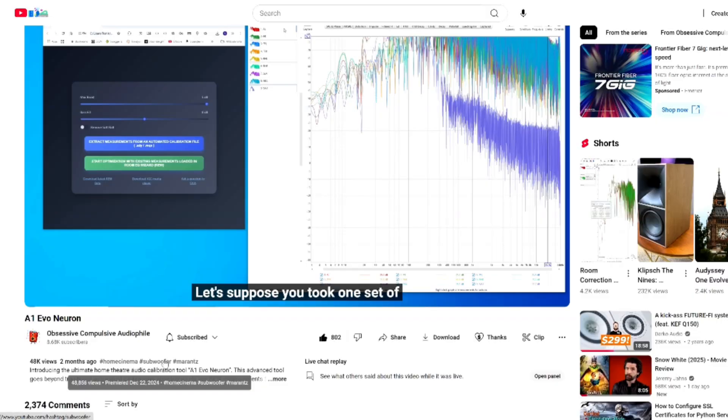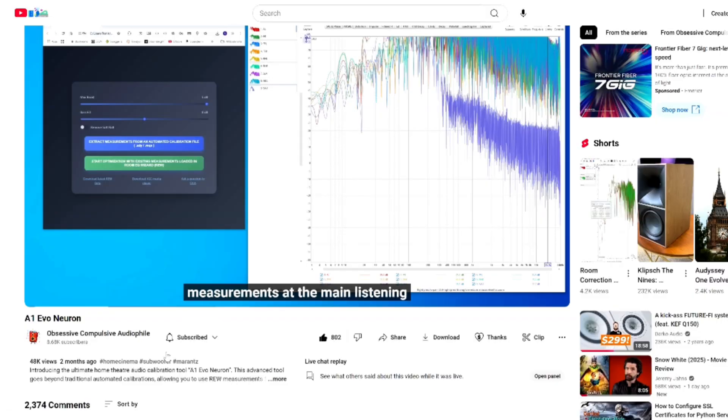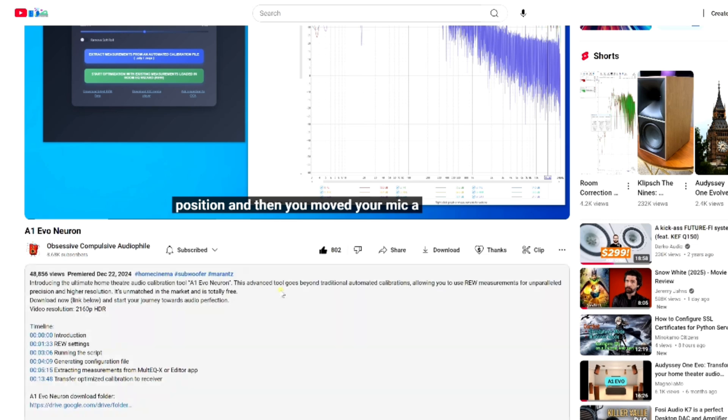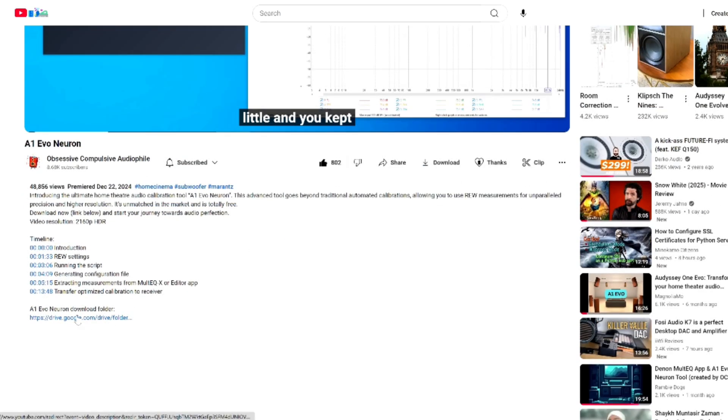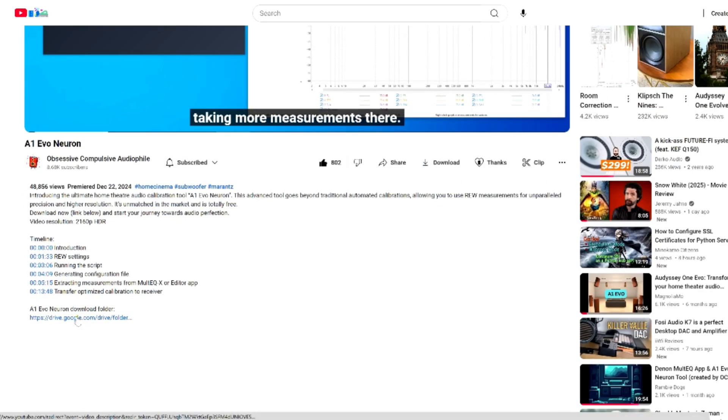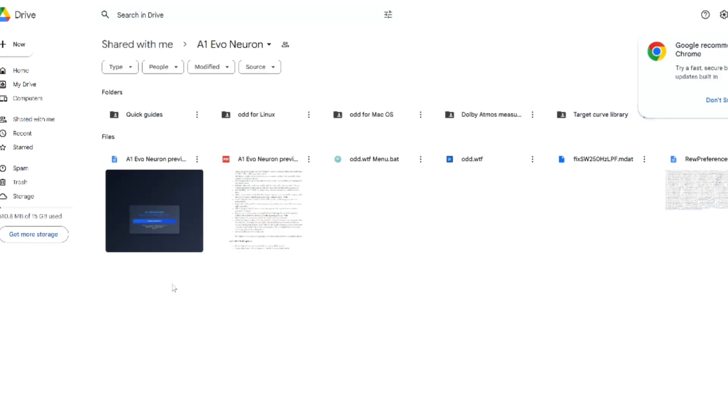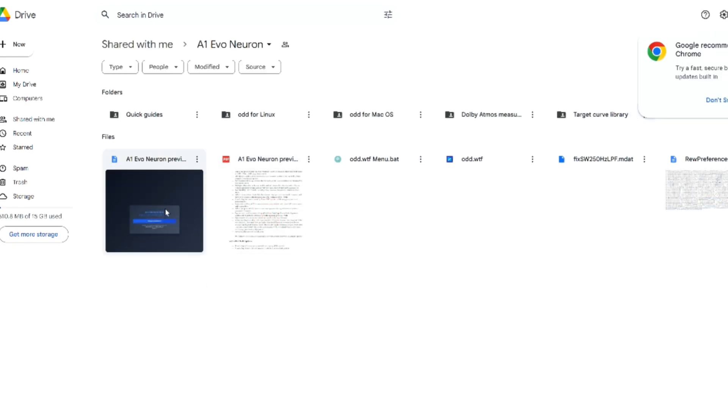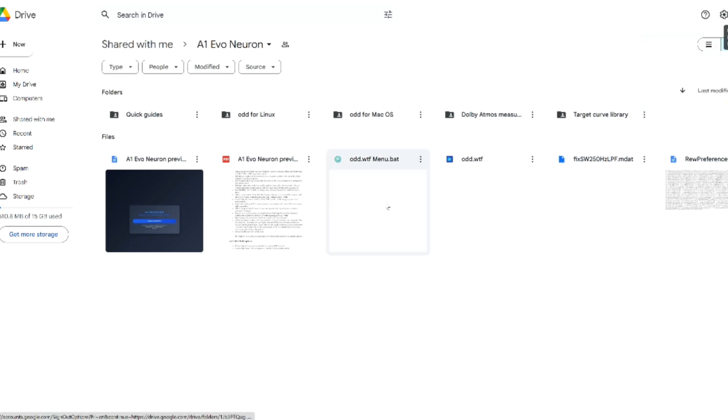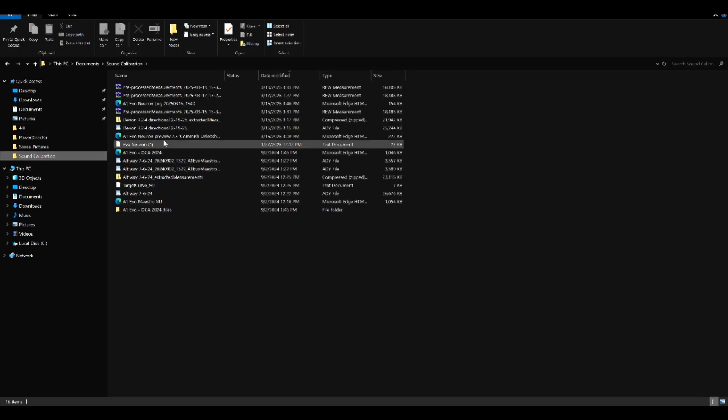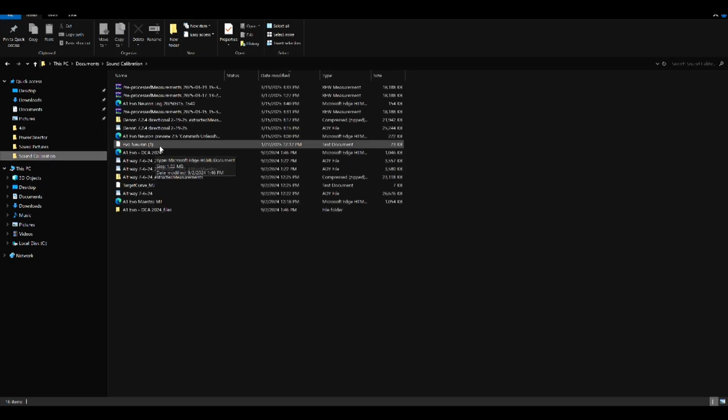Alright, so enough talking, let's get on with the actual script here. The first thing you're going to do is head over to the Obsessive Compulsive Audiophile A1 Evo Neuron video, click on the Google Drive link in the description and there you'll find the various items or files that you're going to need to run this particular script.